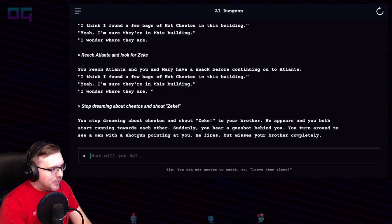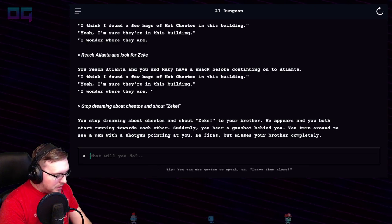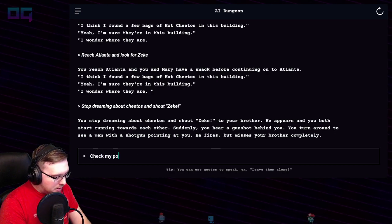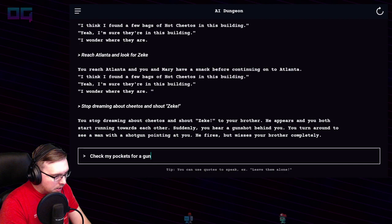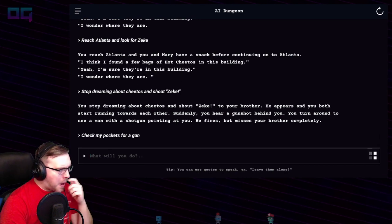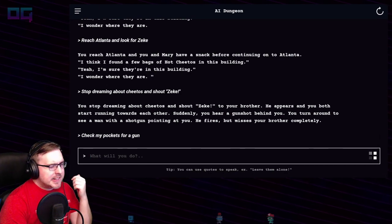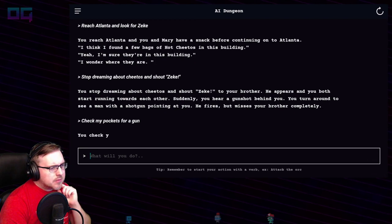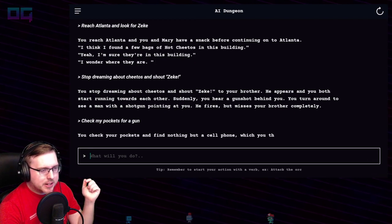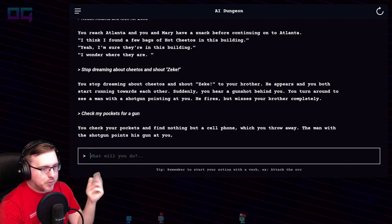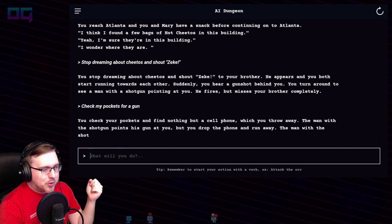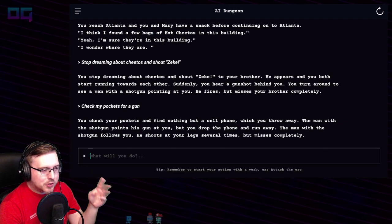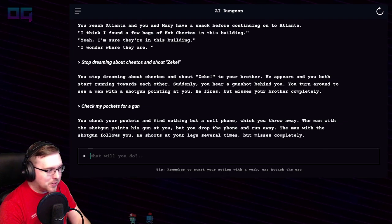I need to have a gun! "Check my pockets for a gun." You check your pockets and find nothing but a cell phone, which you throw away. The man with the shotgun points his gun at you, but you drop the phone and run away. The man with the shotgun follows you, shooting at your legs several times but missing completely.